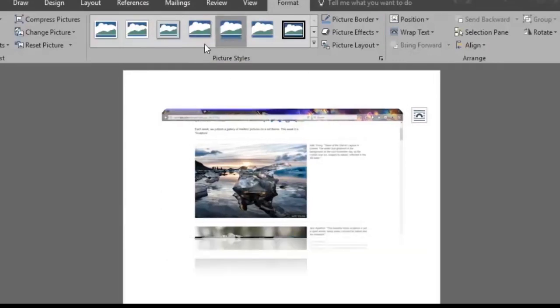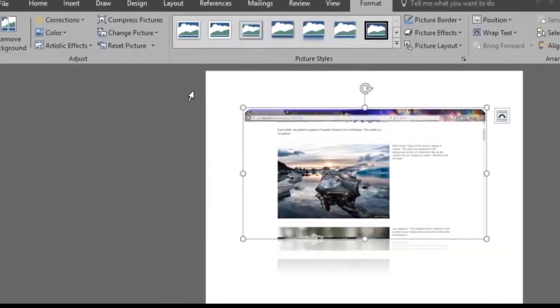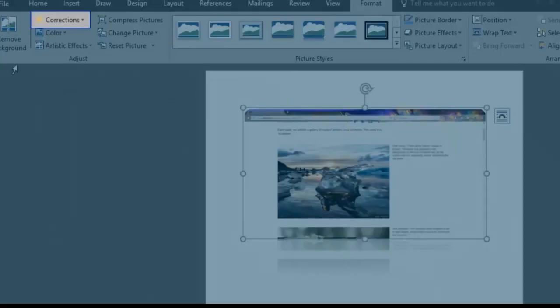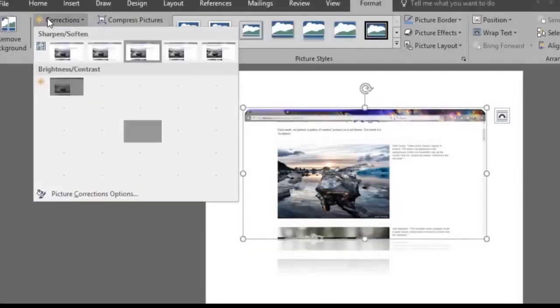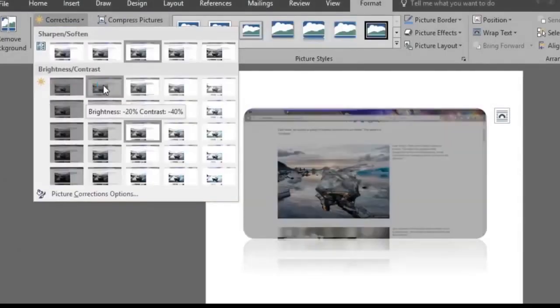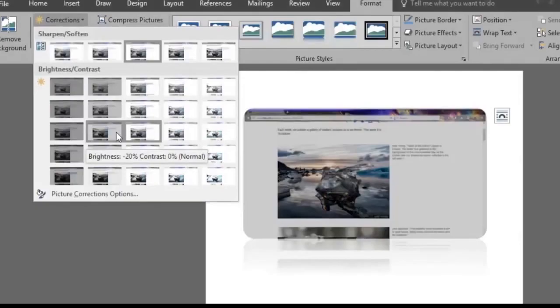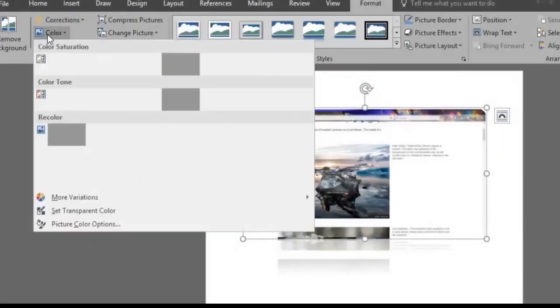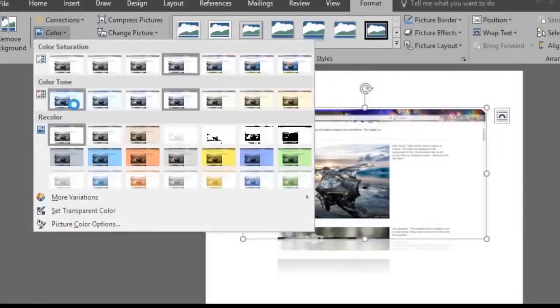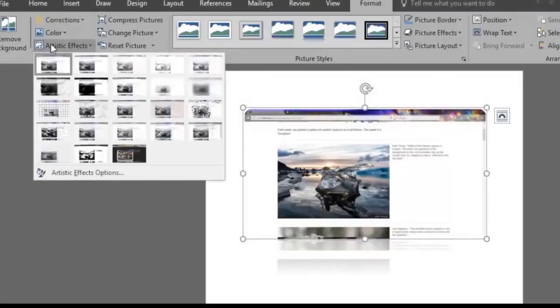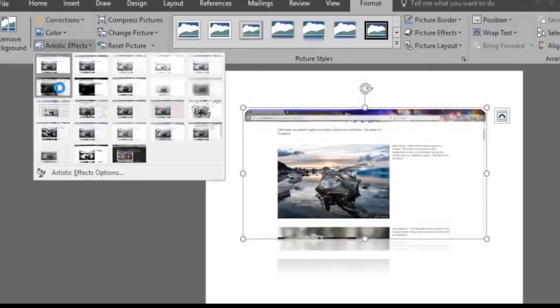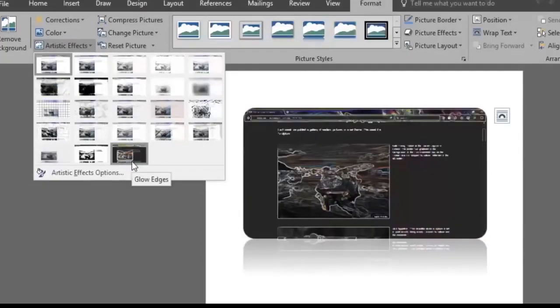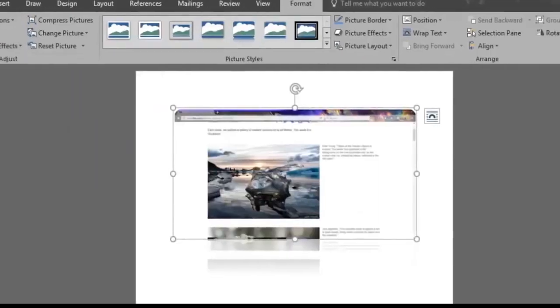There are also more image options that you can play with in the Adjust section, like Corrections, which improves the brightness, contrast or sharpness of the picture. Color changes the color of the picture to improve quality or match document content. And Artistic effects adds artistic effects to the picture to make it look more like a sketch or painting.